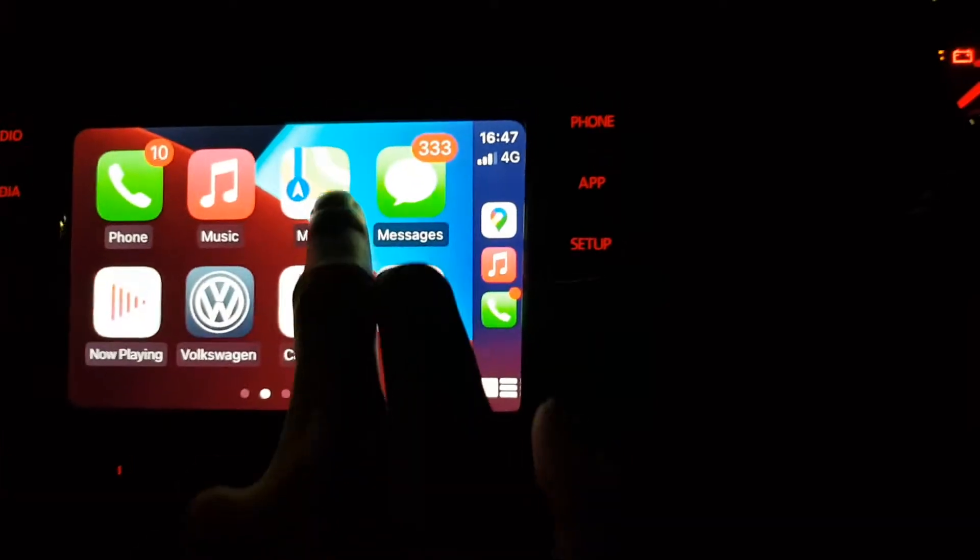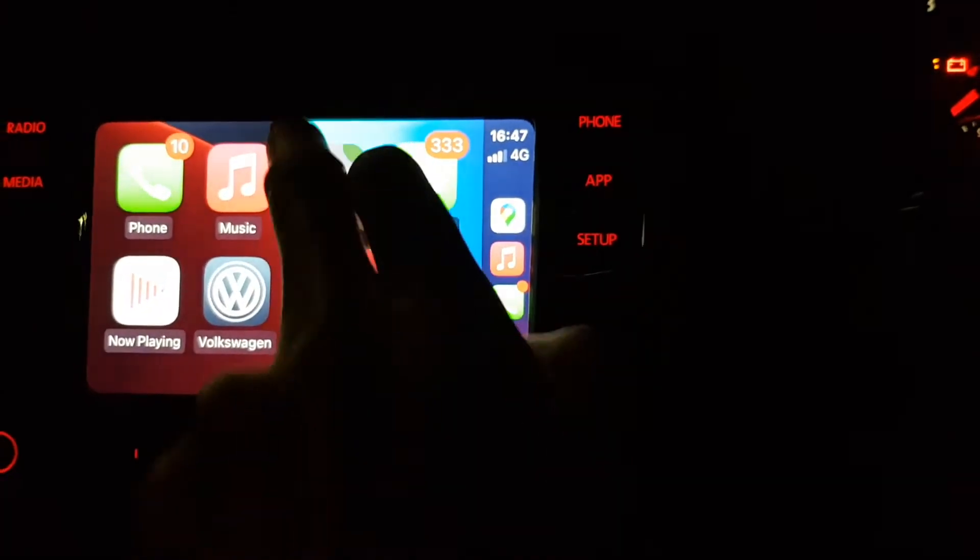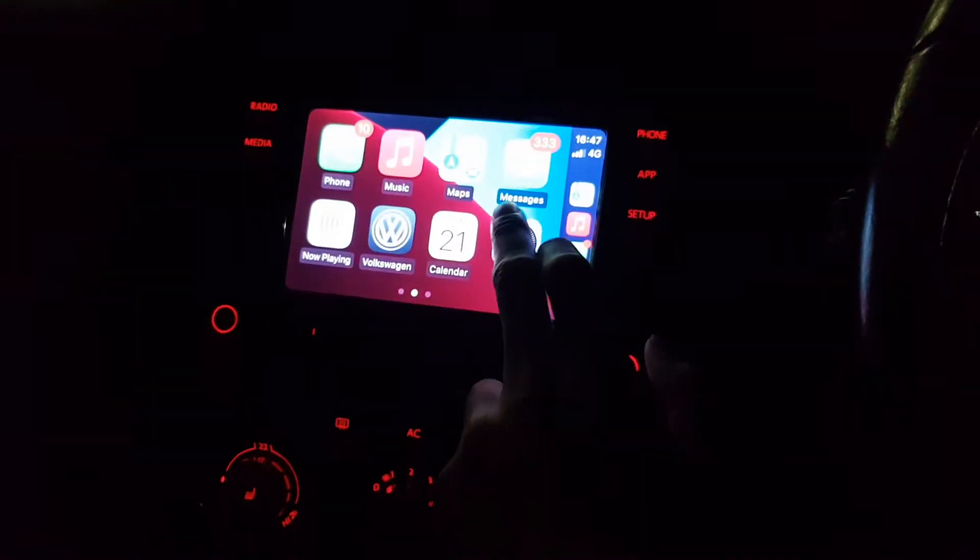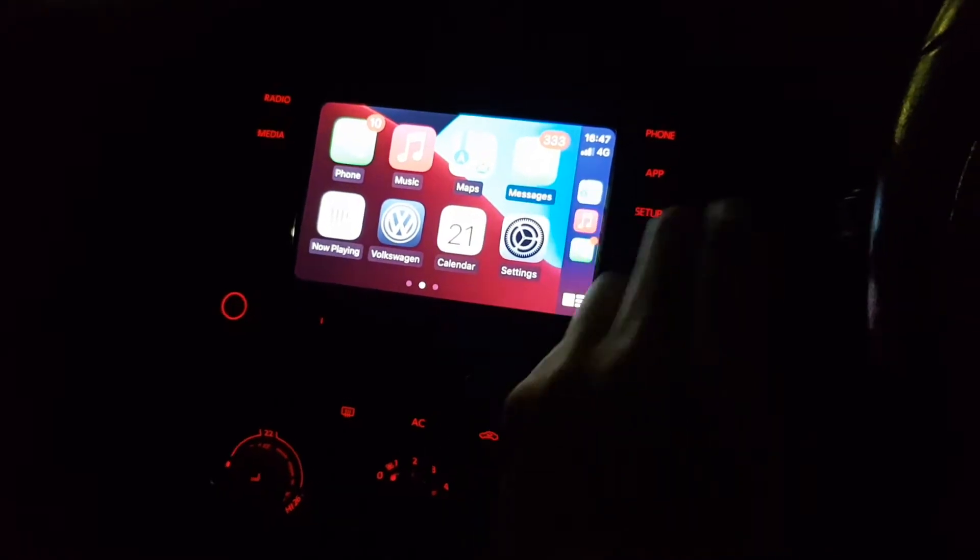We've got Maps here — is this Apple Maps or Google Maps? That's Apple Maps; Google Maps is separate. So this is Apple Maps — it'll tell you your location, it'll let you search destinations as well, so you've got all your maps on there and you can zoom in and out and use 3D mode.